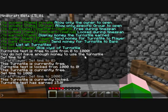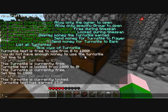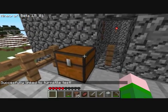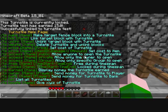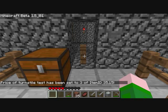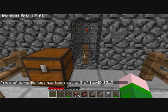Now let's show you how it works with paying with items. We will link this chest — slash ts link to test — and now this is linked. So we can set the price: slash ts price test. We need the item ID, the damage value if we want to use that for colored wools or something like that, and the amount. So we will do 35.15 — that is black wool — and we will do three of them. Now it has been set to three of item ID 35.15.